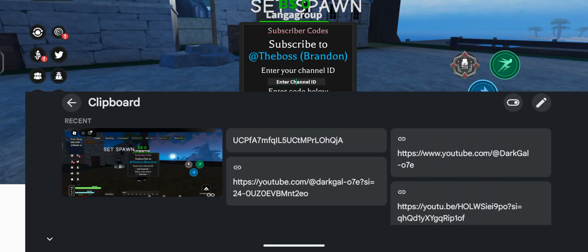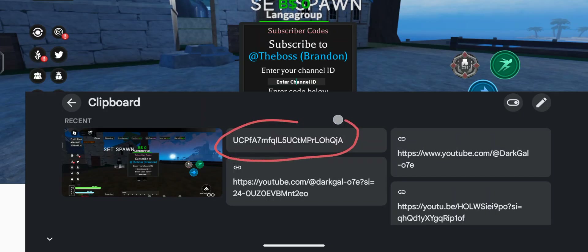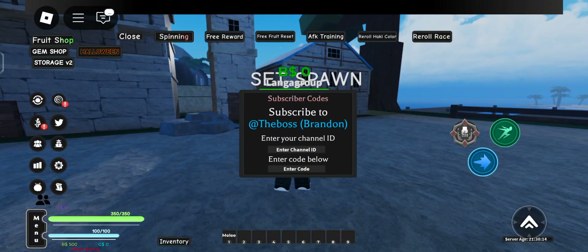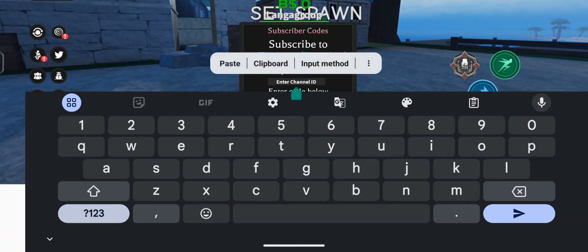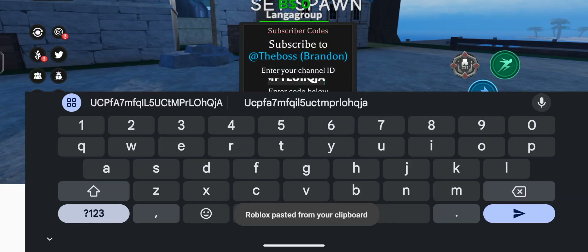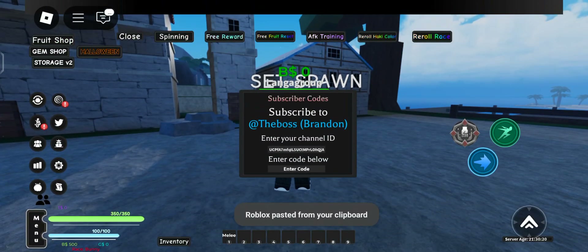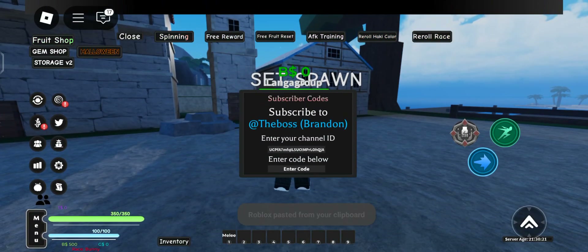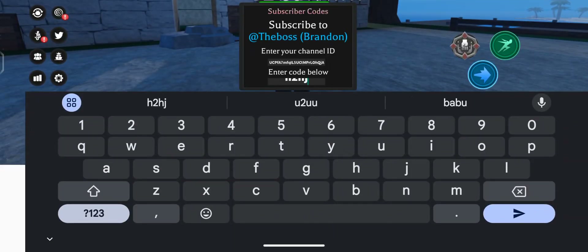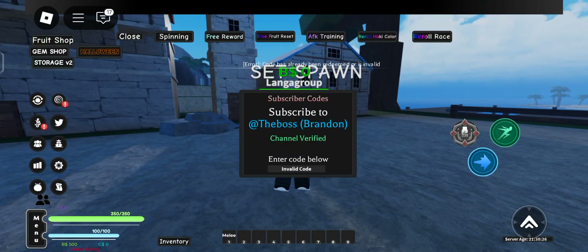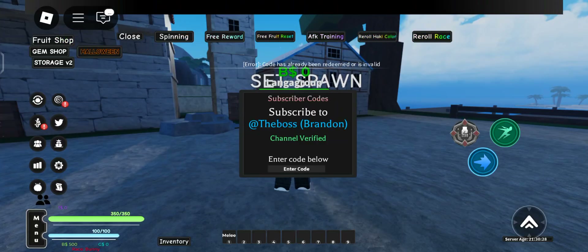This is the channel ID code — let me paste it here. Now we can enter any redeem code, and you can see 'Channel Verified!' That's how you verify your channel on AOPG.